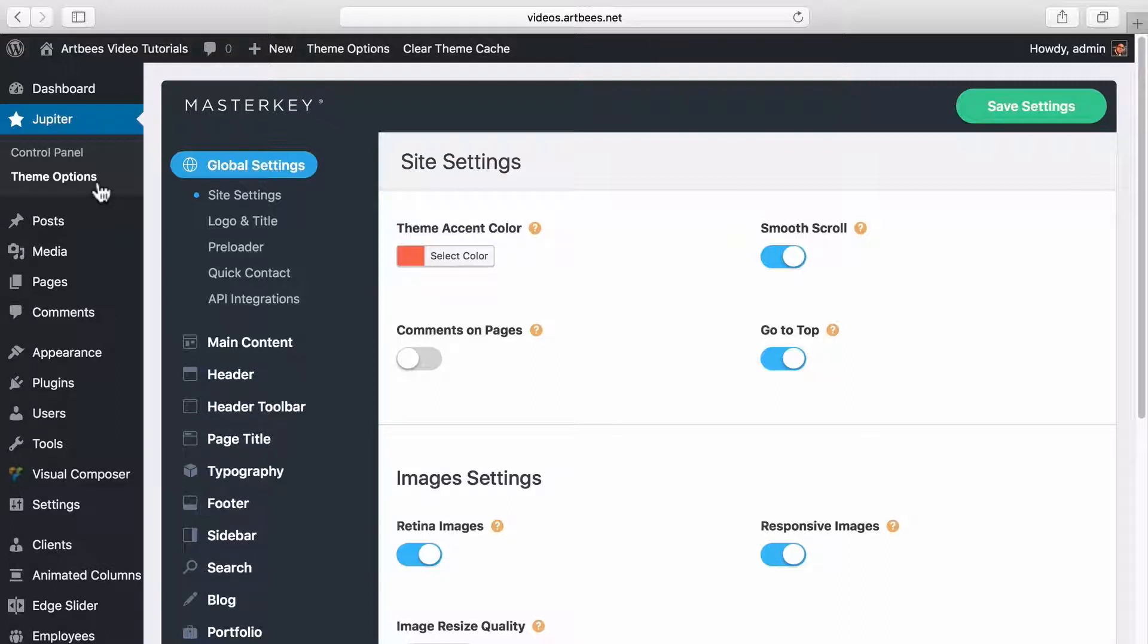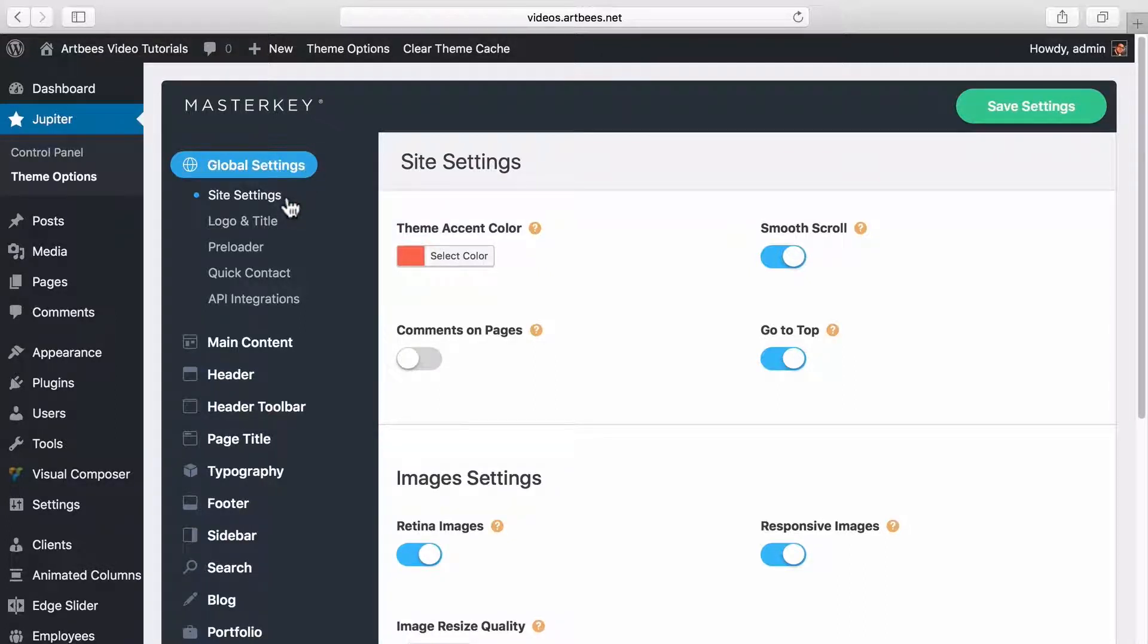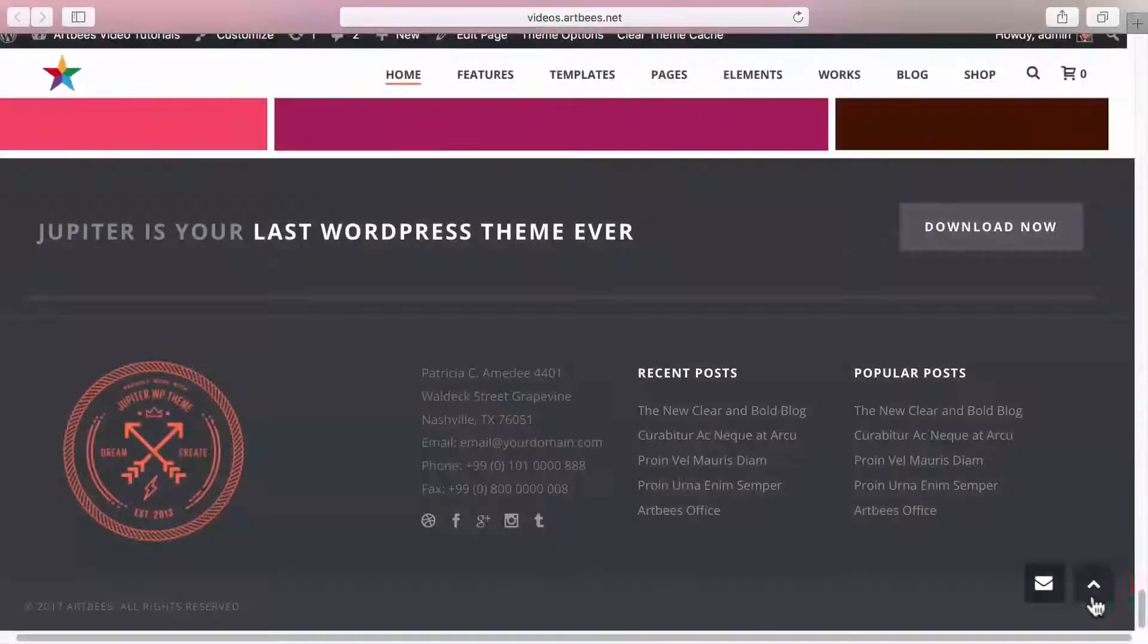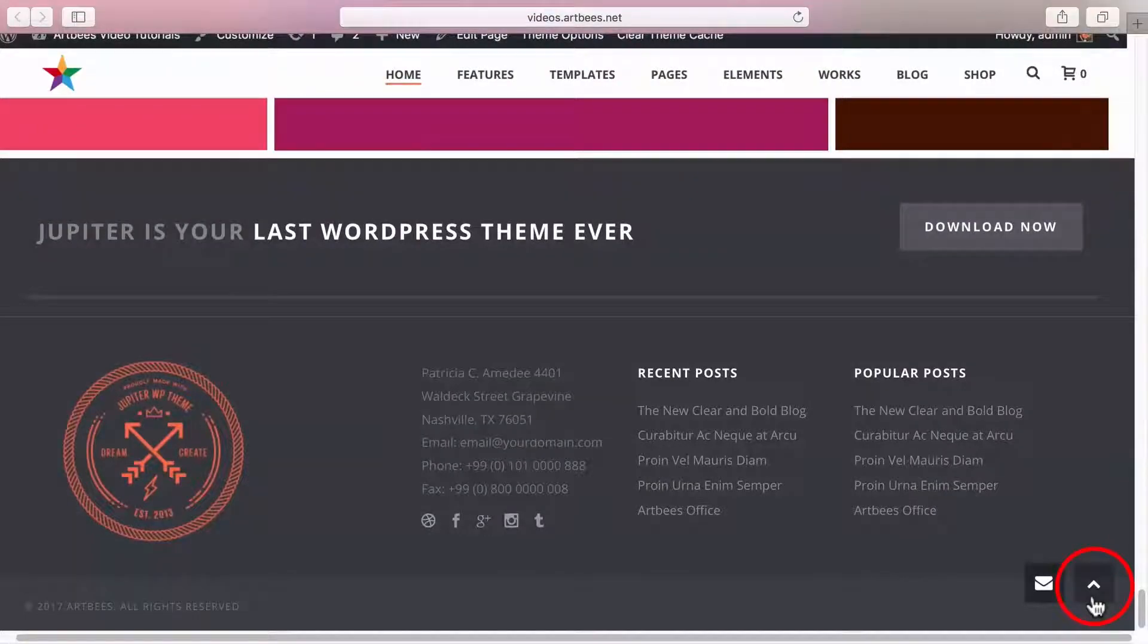So let's start with global settings. Inside settings you can toggle some general behaviors that are used throughout the whole site. For example, turning off this go to top toggle disables this arrow in front end.